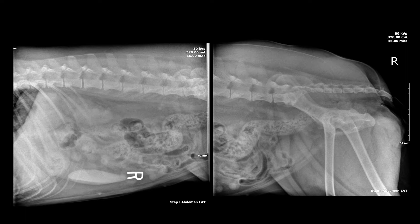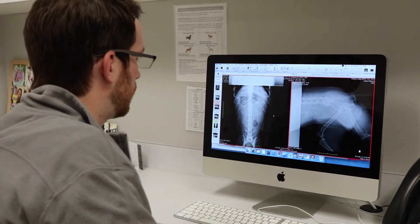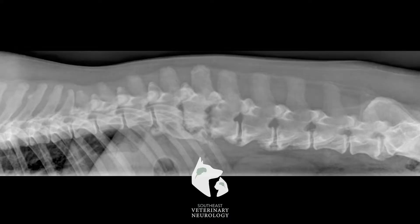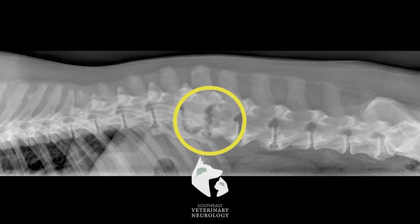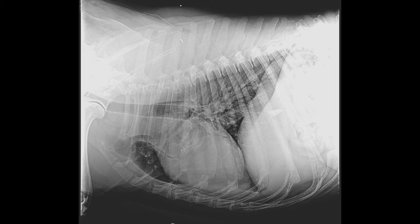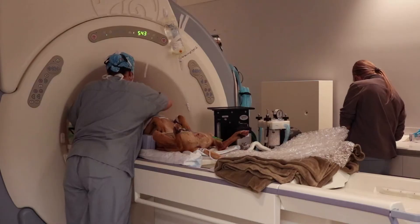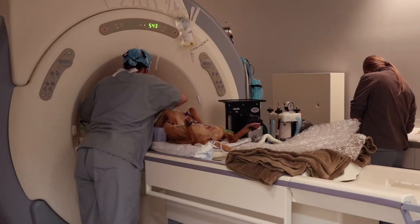The full spinal column should be imaged because discospondylitis can occur in multiple areas at once. Evidence on radiographs generally includes collapsed or sometimes widened disc spaces, and the end plates of the vertebrae are typically destroyed or irregular rather than sharply marginated. Sometimes discospondylitis can't be seen on X-rays alone, especially if the disease is caught early. In those cases, CT or MRI imaging of the spine would be needed to detect more subtle changes.